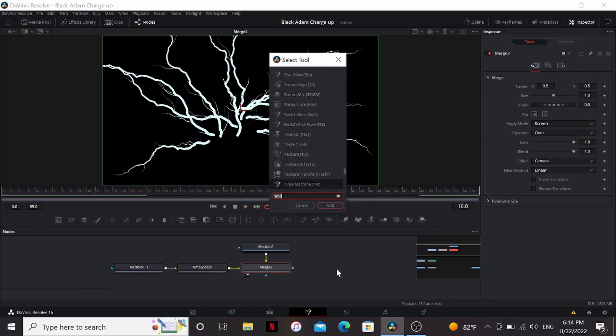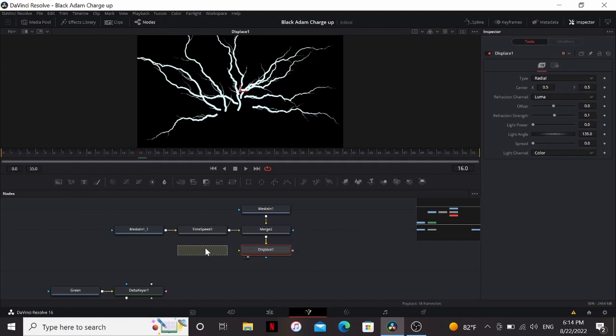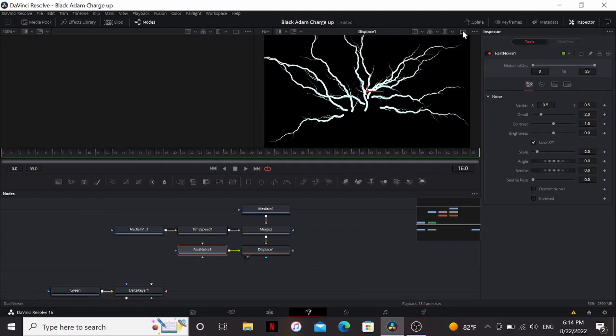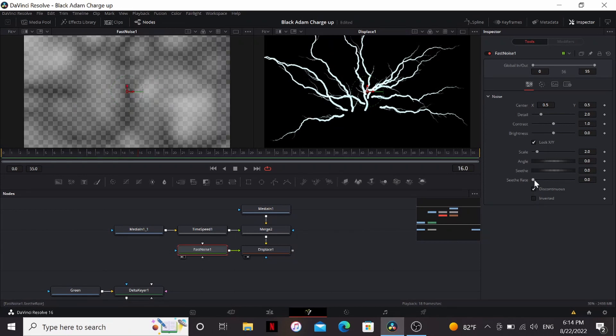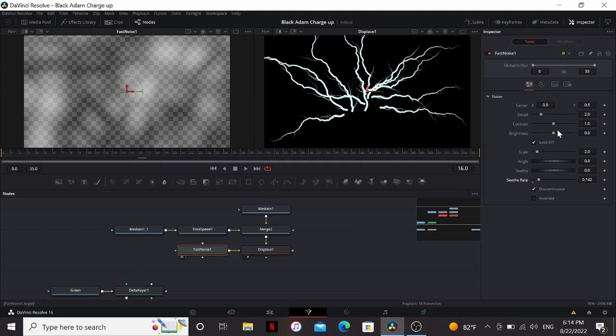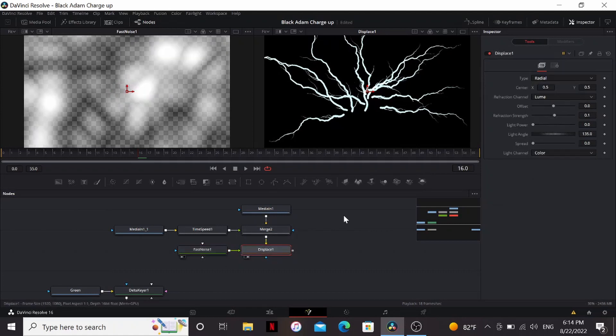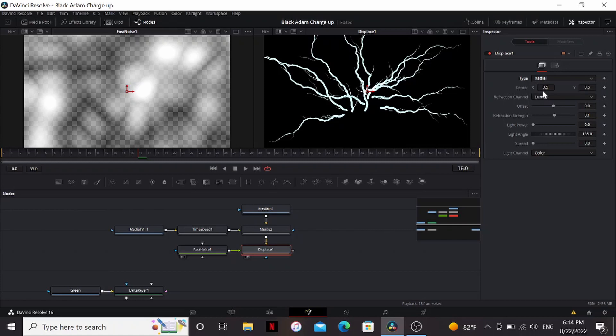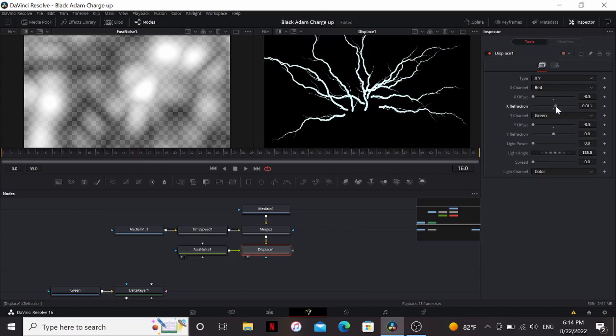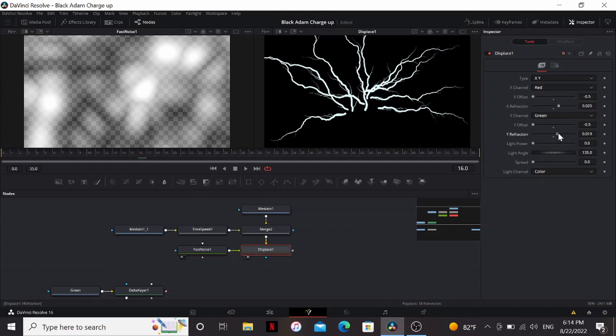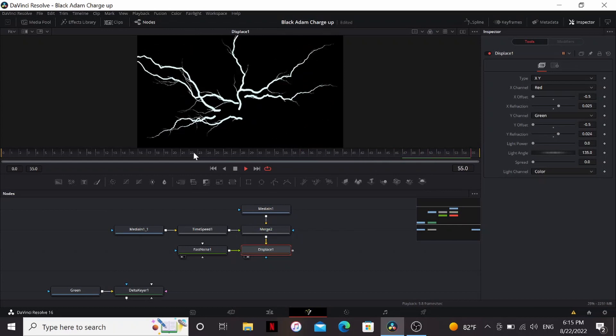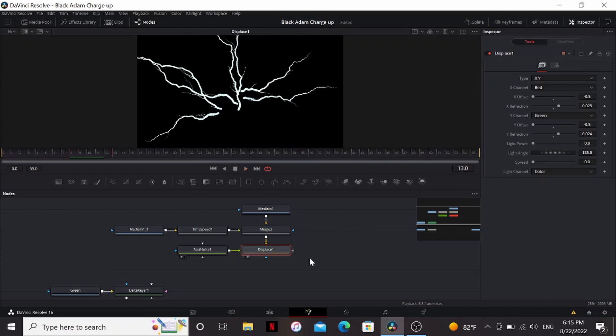Now let's give it that movement from the trailer. I'm going to add a displace node and bring down a fast noise and plug that into it. Open the dual viewer and bring the fast noise into that. So what I'm going to do is change the fast noise to discontinuous. Bring up the C-thread a little bit. And play with the contrast. Now in the displace, I can change the type to X and Y. Bring down the X offset and the Y offset. And bring up the refraction just a little bit. Somewhere around 0.02 looks good. Now it has that slow winding movement from the trailer.